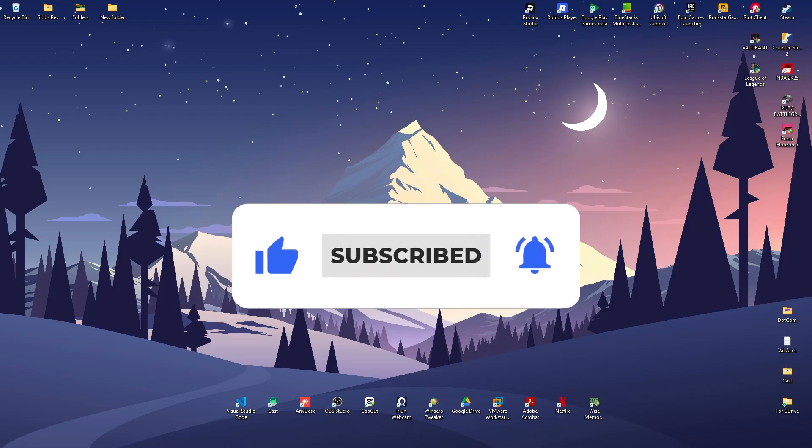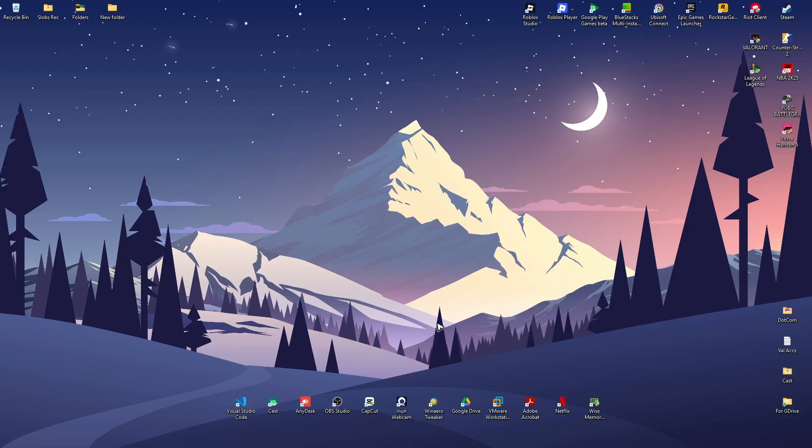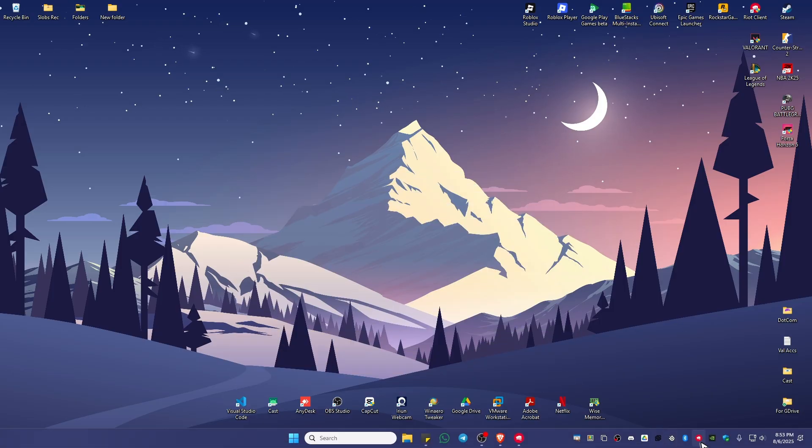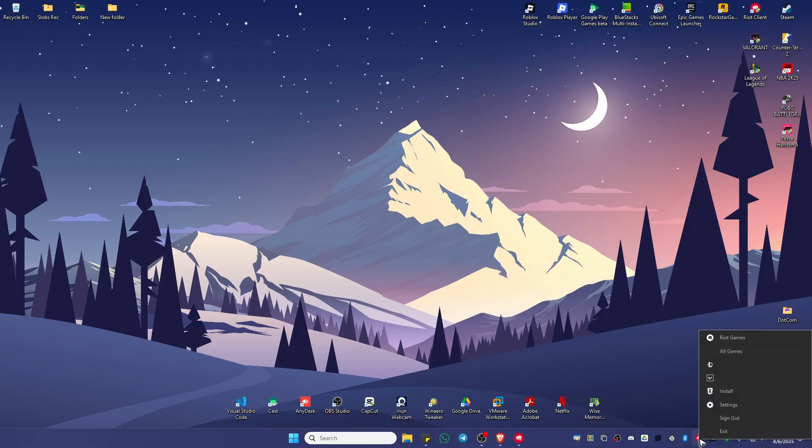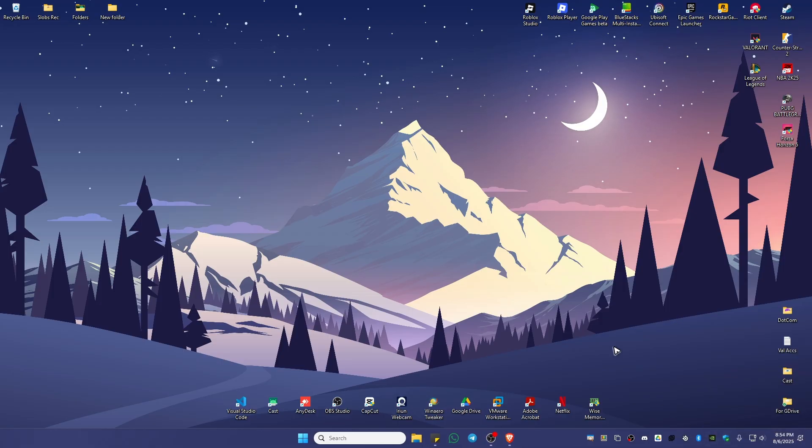First, go to your taskbar right here. Make sure that the Riot client and Vanguard is closed. If you can spot one, right click on it and hit Exit.